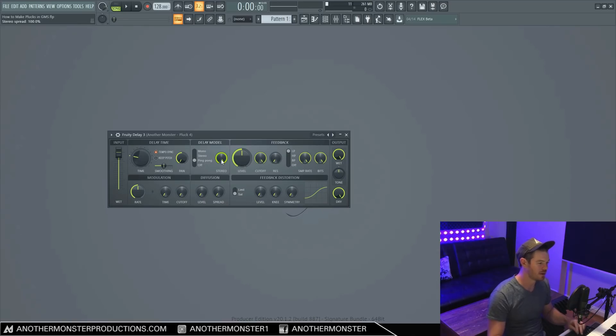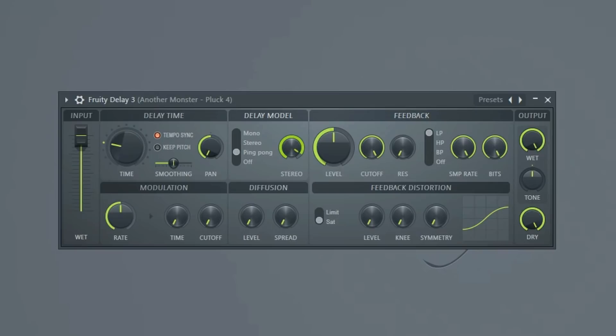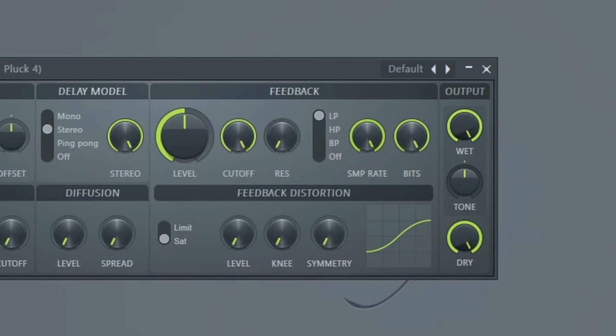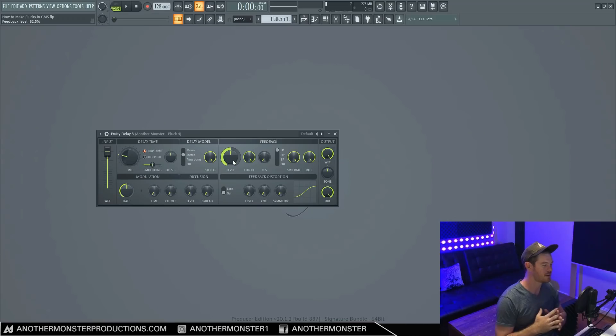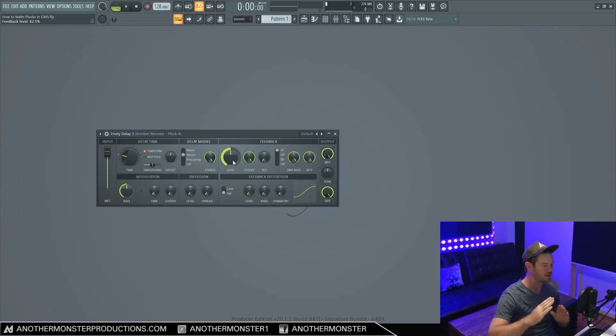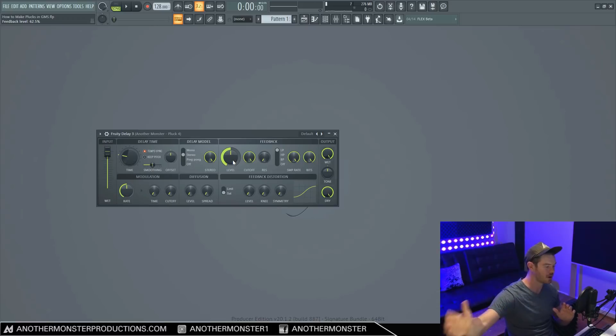We also have the ability to change the amount of the stereo spread with this knob right here. All right, so let's move on to our feedback section here. And you may have noticed I moved the level knob earlier. This controls how long the decay of the delay is actually going to continue to go on for.